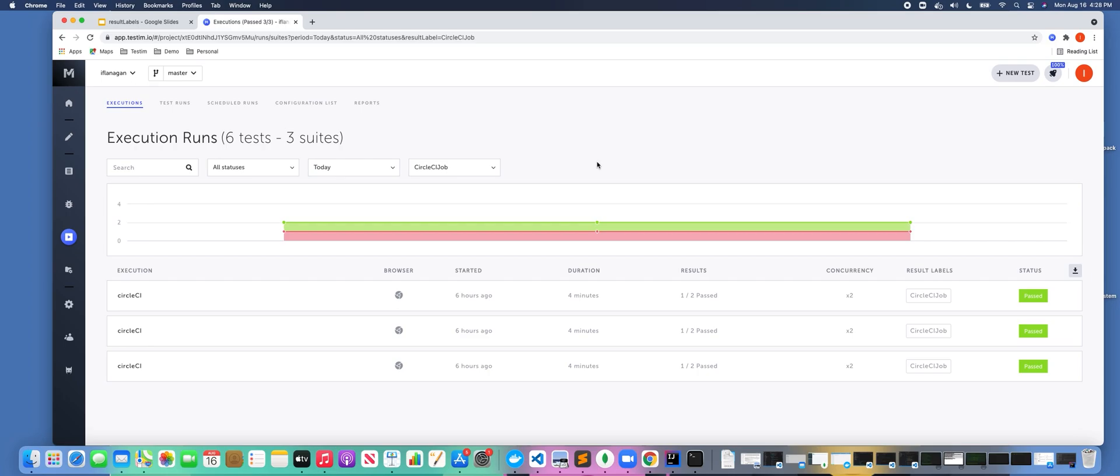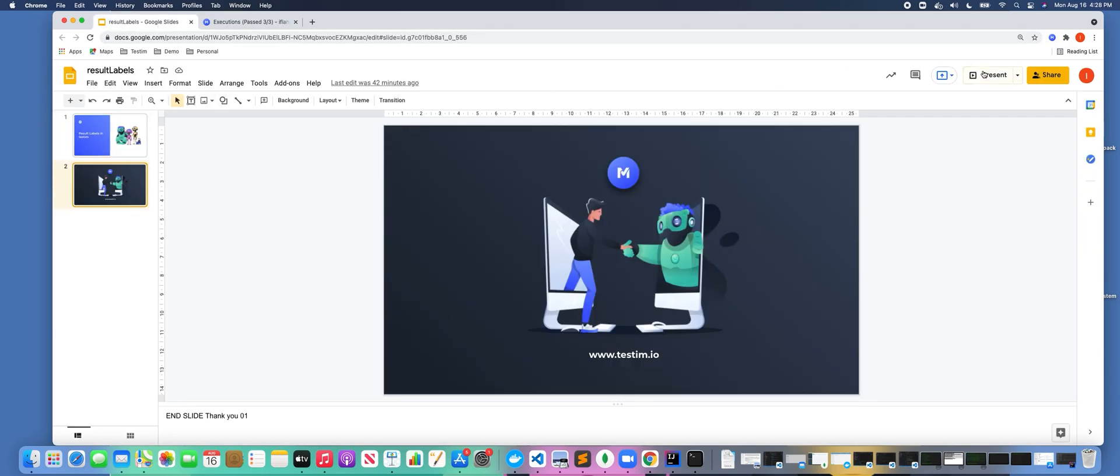So keep in mind you can pass in multiple result labels—you don't only have to pass in one—but they can be really helpful in terms of quickly filtering and looking for specific results in the Testim reporting.